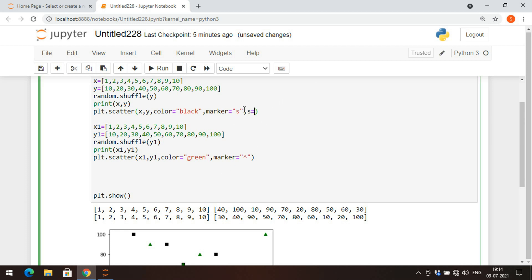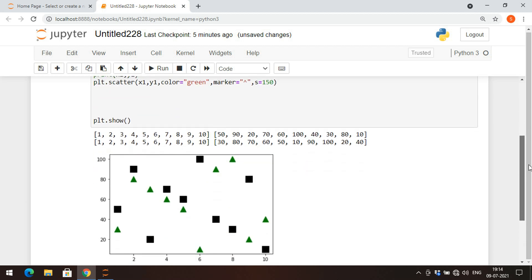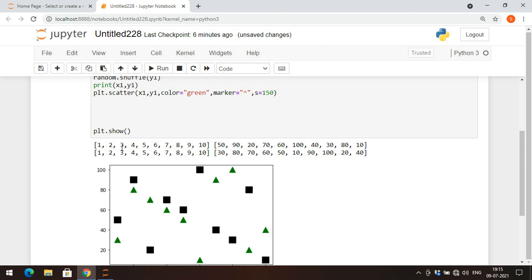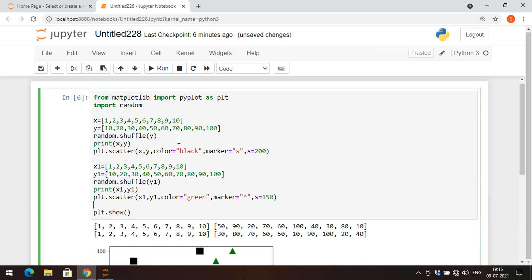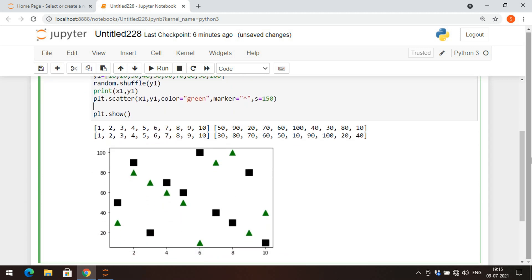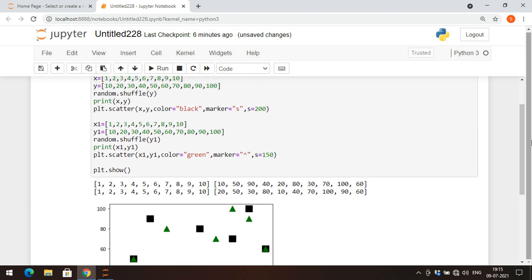We can also increase the size of the markers using the 's' parameter. I'll set s=200 for the first plot and s=150 for the second. After executing, you can observe the marker sizes are modified. Note that since we use random.shuffle, every time we execute we'll get a different plot for the y coordinates.